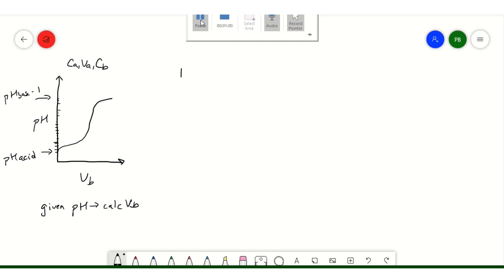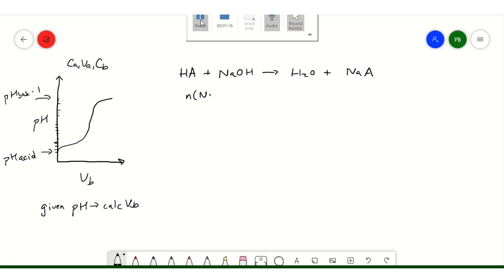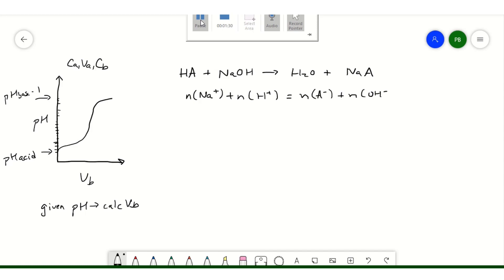Our titration reaction is HA plus sodium hydroxide goes to water plus sodium A. We want the moles of cations to equal the moles of anions so that we have charge balance. The moles of sodium comes from our sodium hydroxide — that's the volume of our base times the concentration of our base.